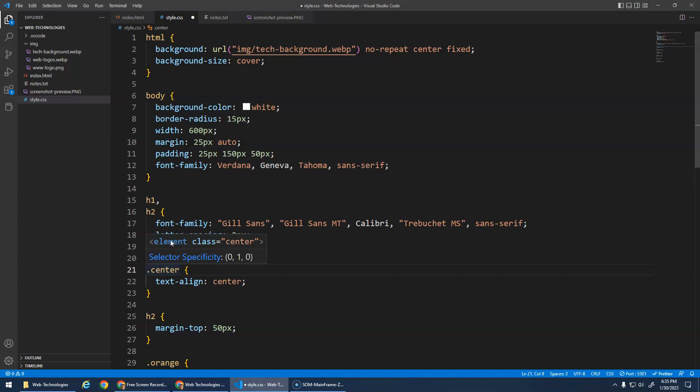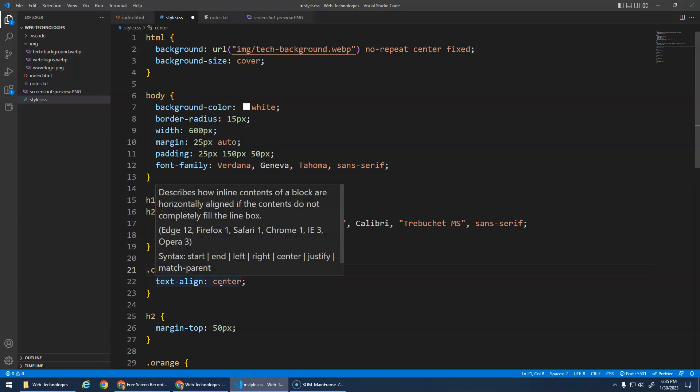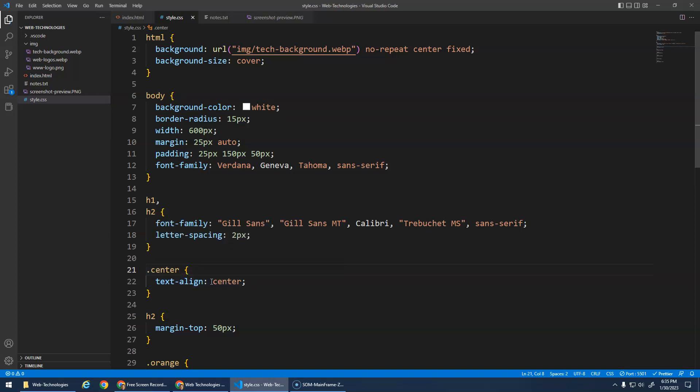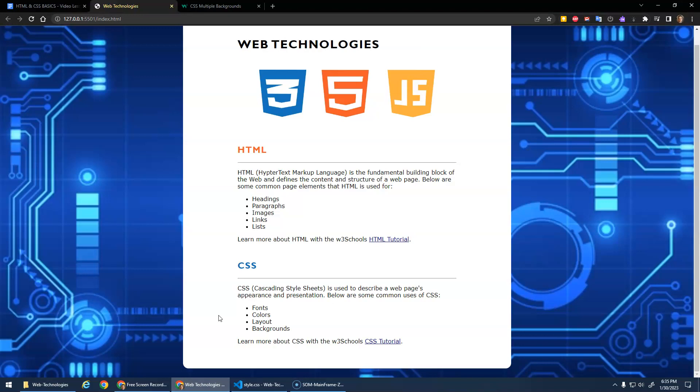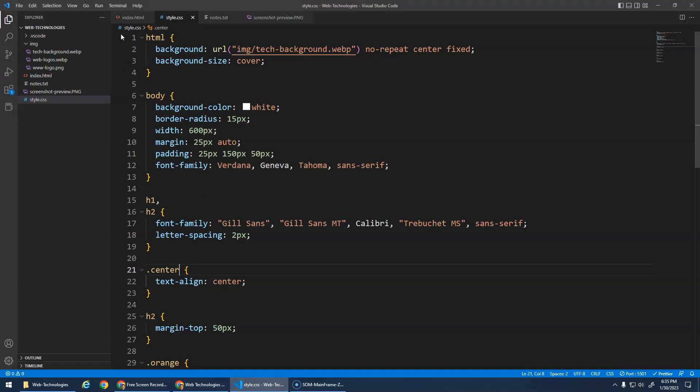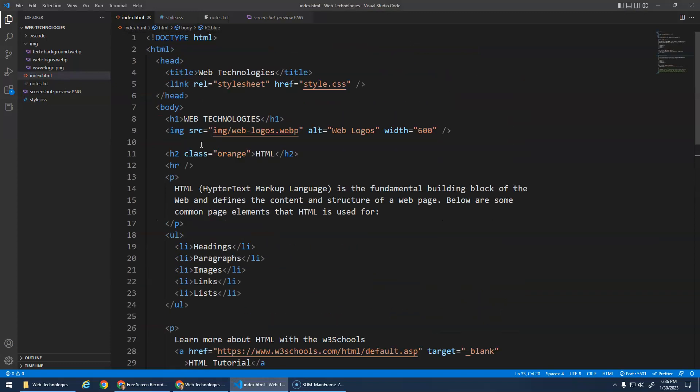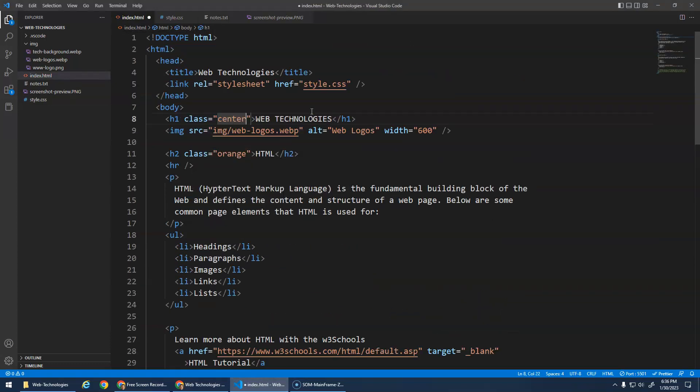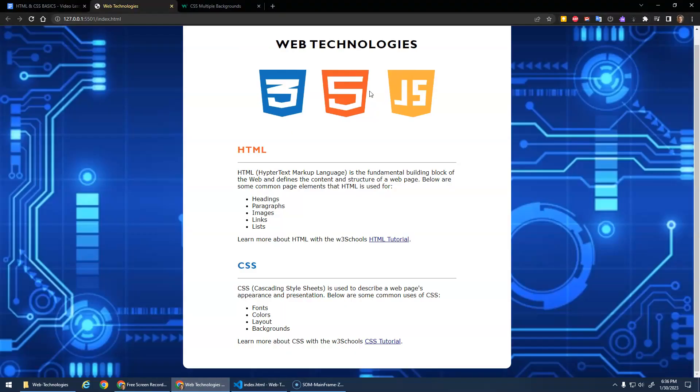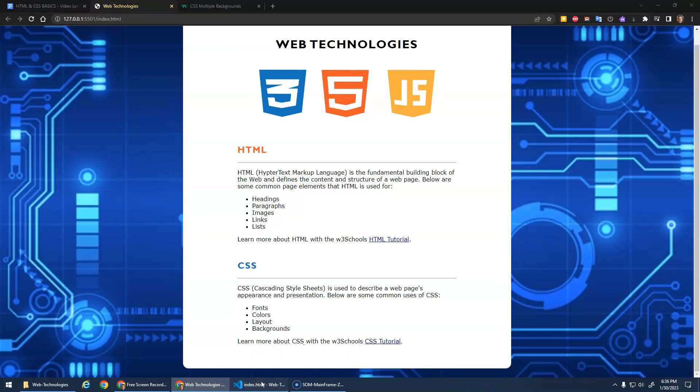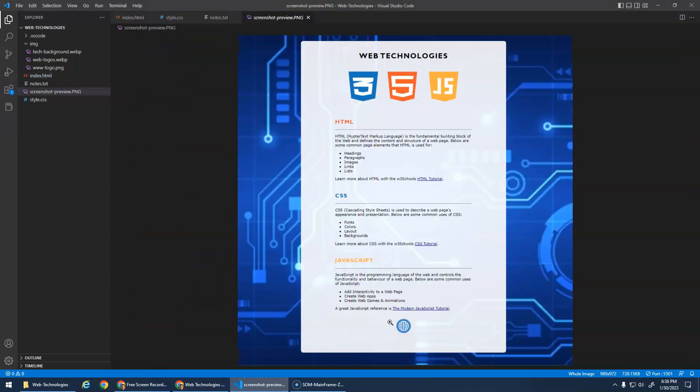So right now obviously my h1 does not have a class of center. So if I go to my HTML and go to my h1 and give it a class of center it should now be centered. And now when you're finishing off the JavaScript section and having that little logo at the bottom, you can give the paragraph - right put this image in a paragraph, give that paragraph a class of center and then it'll center the image in the paragraph.